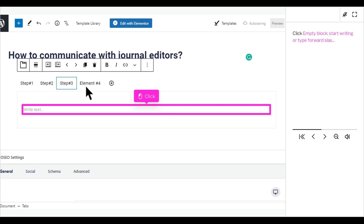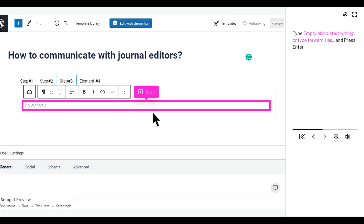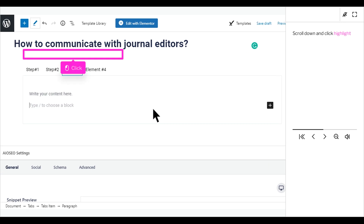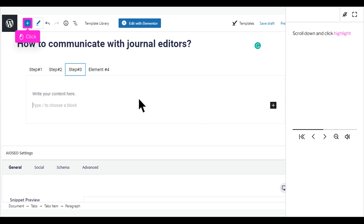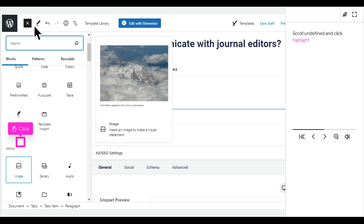Click Empty Block — Start Writing or type a forward slash. Type the empty block content and press Enter. Scroll down and click Highlight.